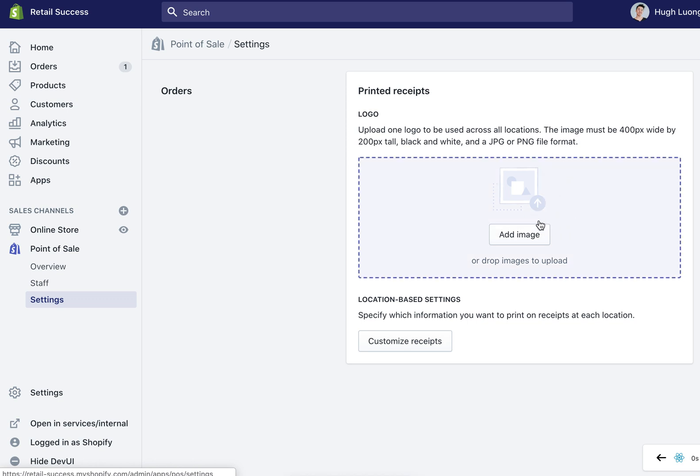Once you have a properly formatted image you can select it from your computer and it will be uploaded so that you can use it for your printed receipts.